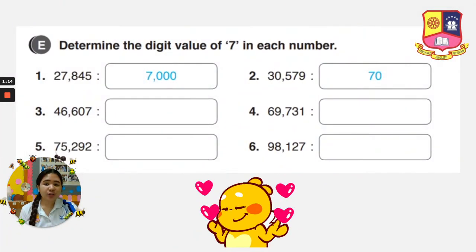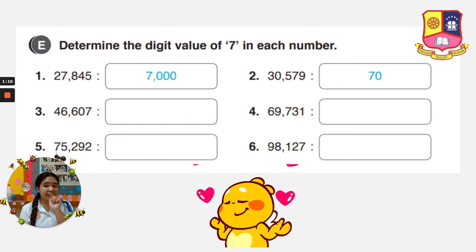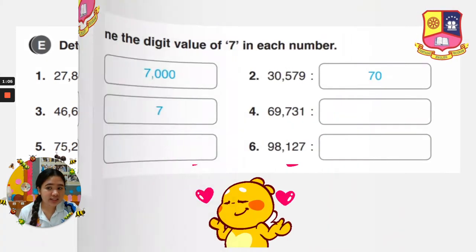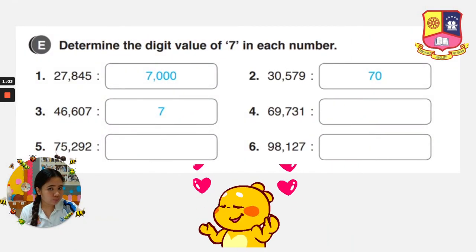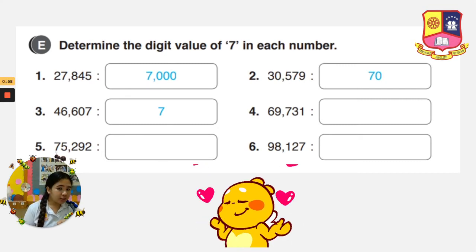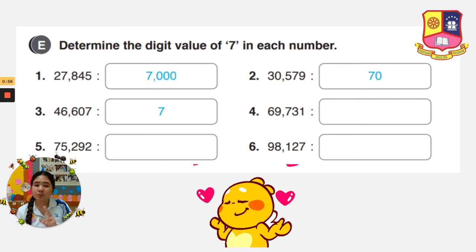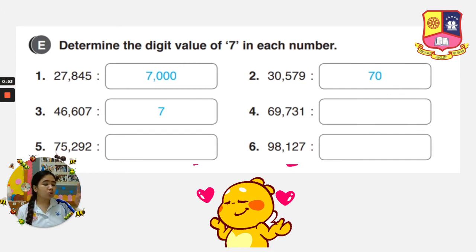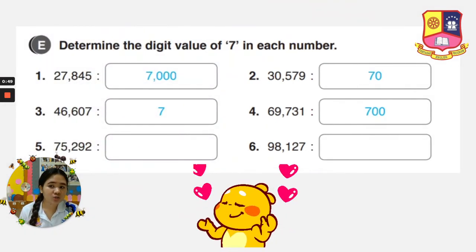Number 3 is 46,607. The 7 is at the 1s place. If it is in the 1s place, it stays the same — 7. Number 4 is 69,731. The 7 is in the 100s place, and the number after has only 2 digits, so we put 2 zeros. That is 700.